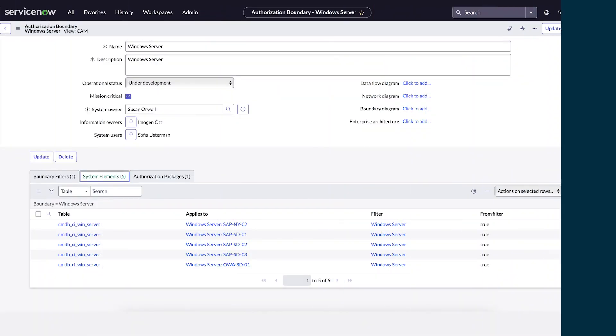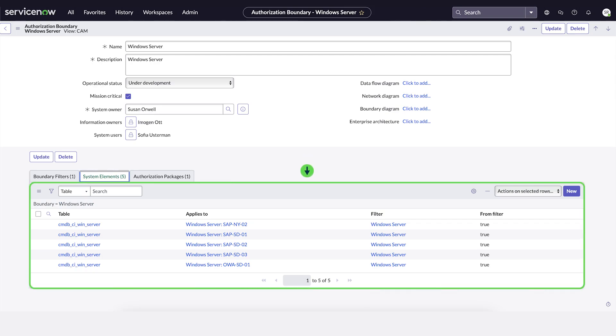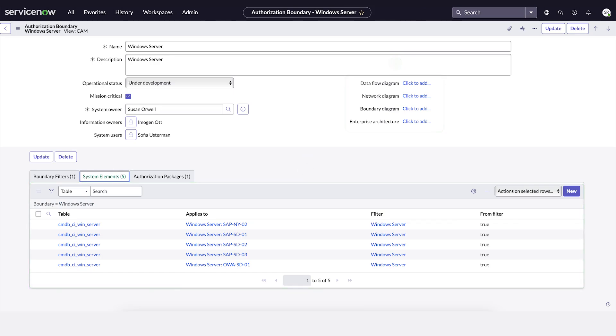In Continuous Authorization and Monitoring, scope is represented by a boundary. A boundary contains system elements that will be part of the ATO and can also include data diagrams. System elements can be added manually or automatically imported from configuration management database tables or any other table within ServiceNow using filters.